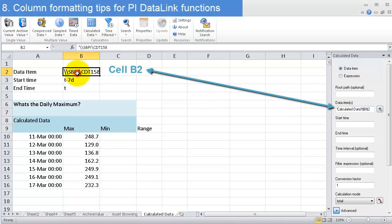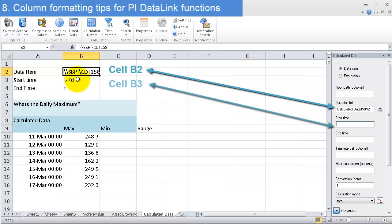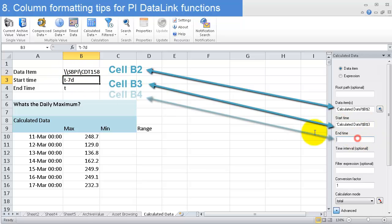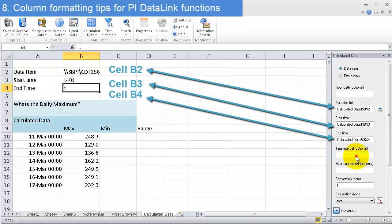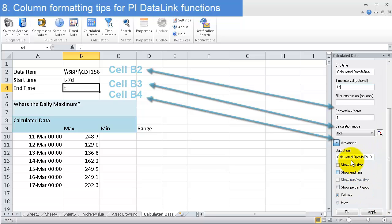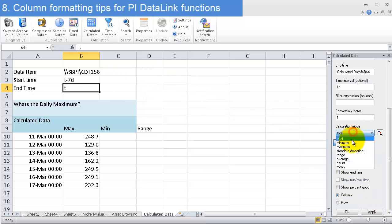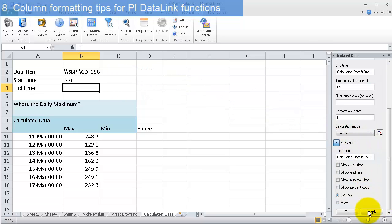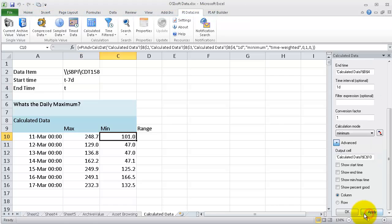I click on start time and select B3, click on end time and select B4, set the time interval to one day (1D), select minimum, and click apply. I get the minimum for those days.